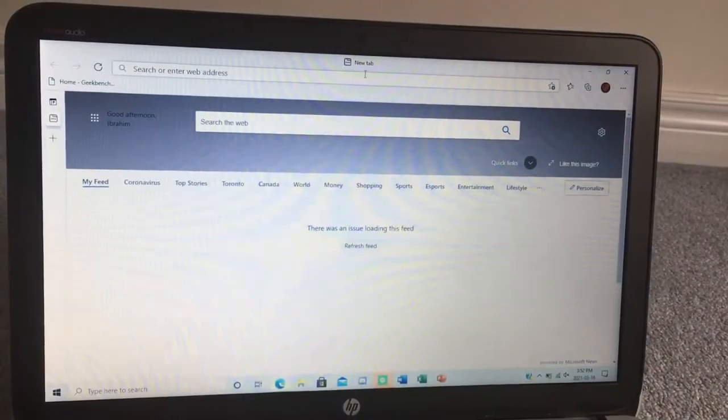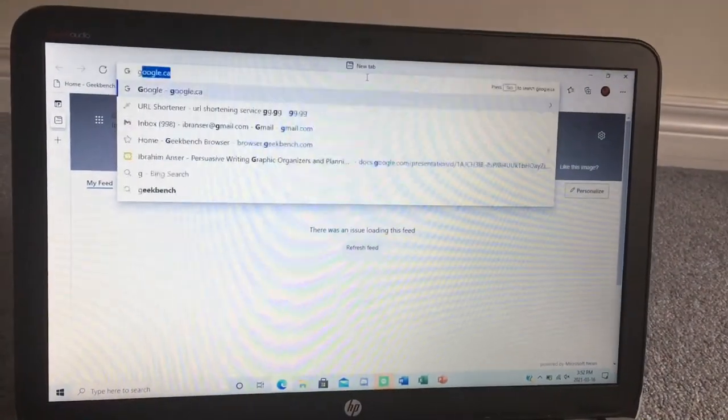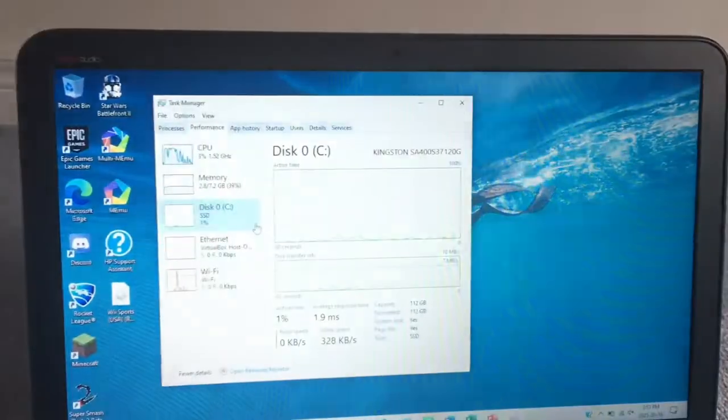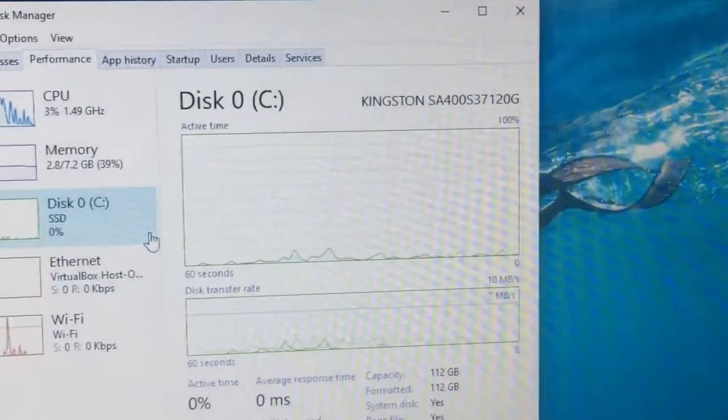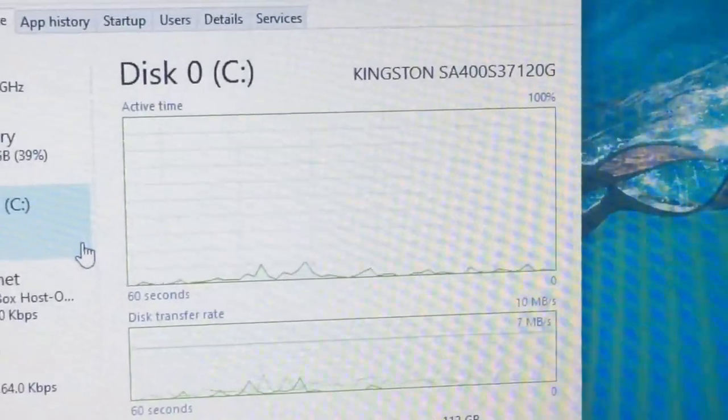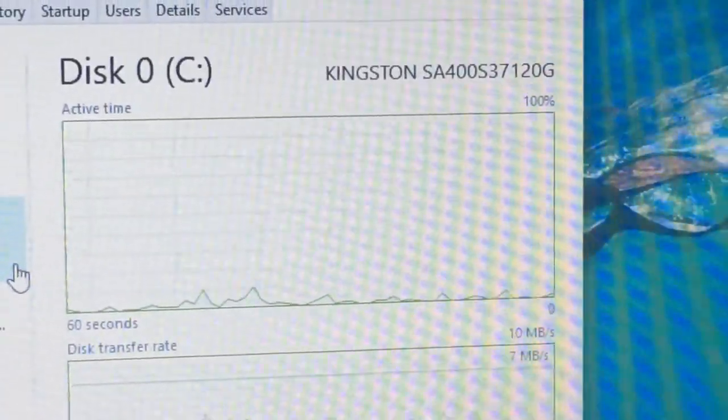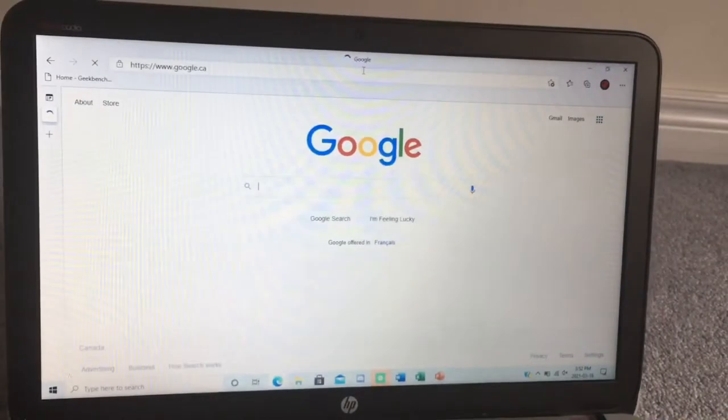This laptop also used to have a 1TB HDD but now it has an SSD, so it really feels snappy when loading documents or web pages or whatever you need to do.